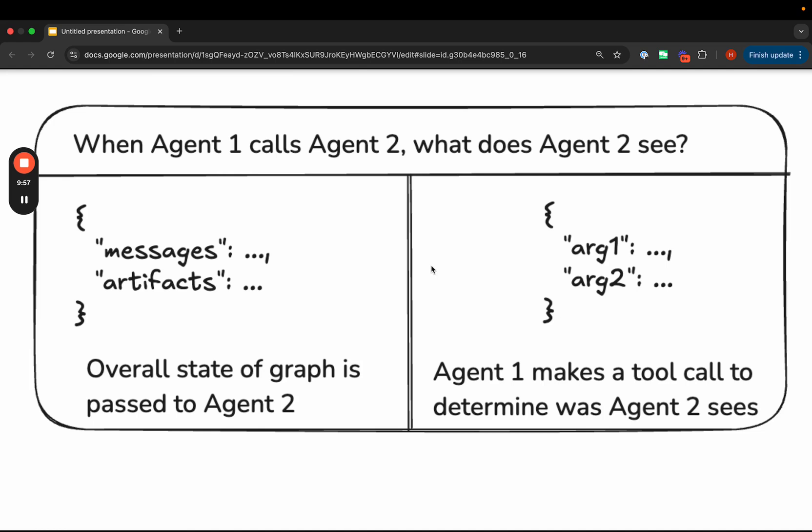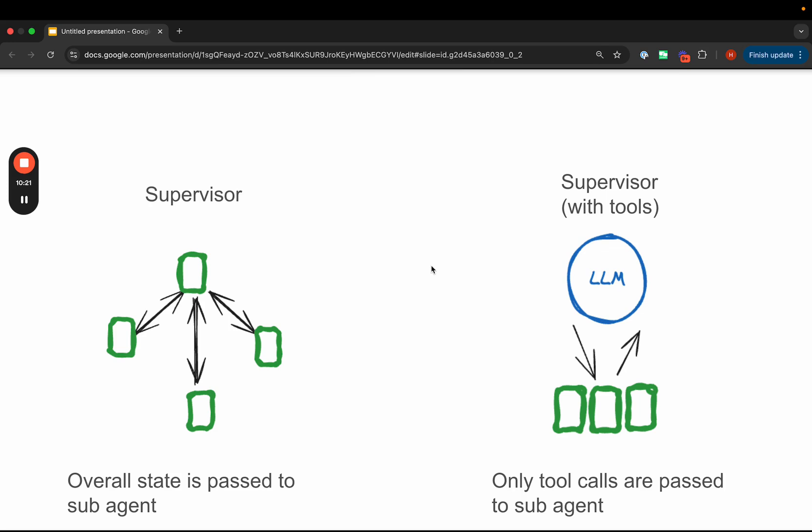Agent two takes those parameters and nothing more, does its work, and then comes back with a final response that's passed back as a tool call response to agent one. This is the main difference between the supervisor and the supervisor-with-tools architectures: in the supervisor architecture, the overall state is passed to the sub-agent, but in the supervisor-with-tools architecture, it's just one LLM generating tool call parameters, and that's only what's passed to the sub-agent.